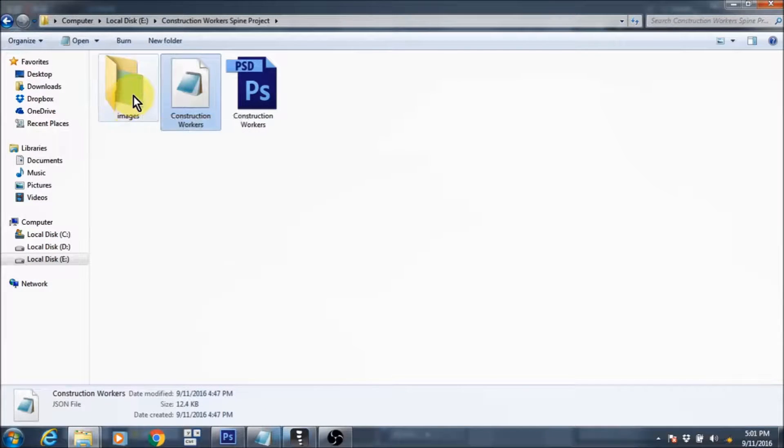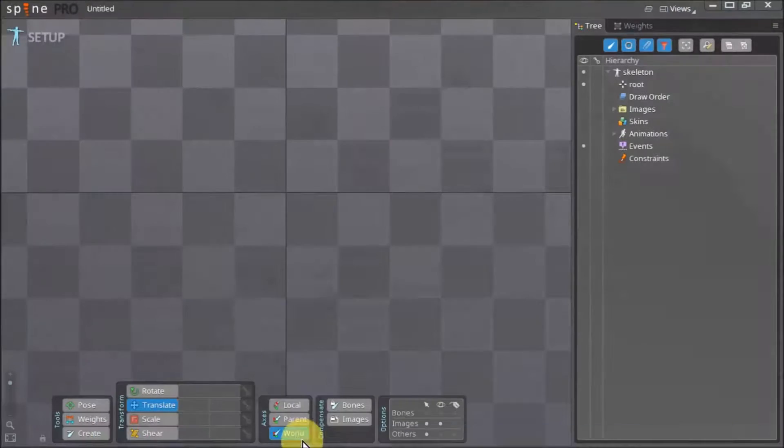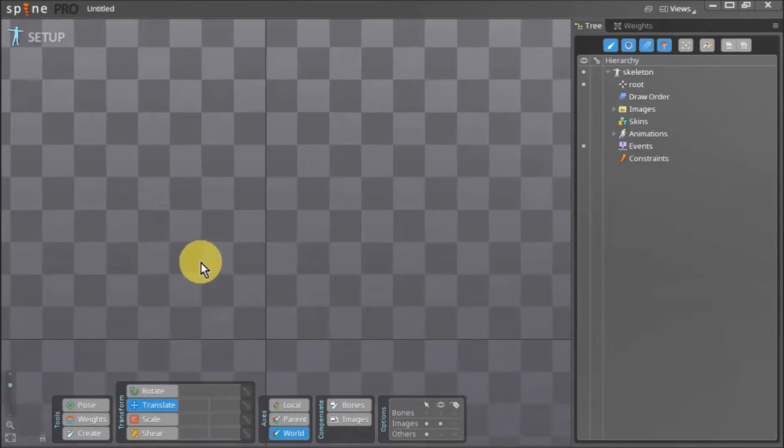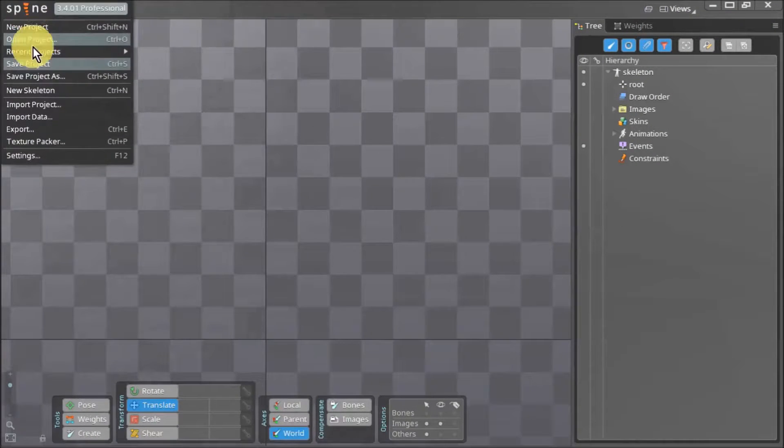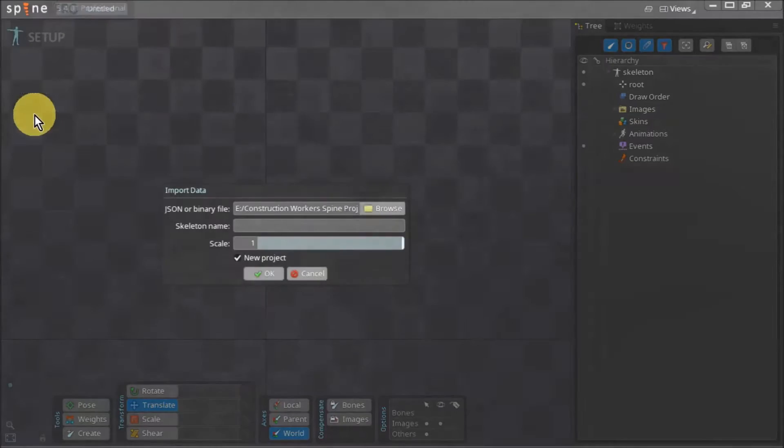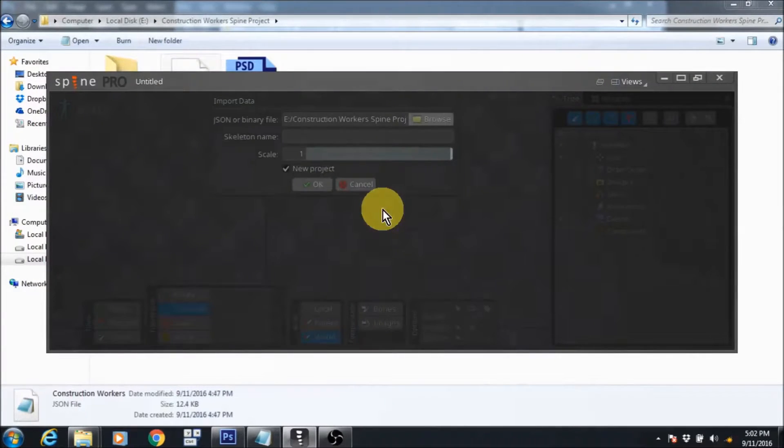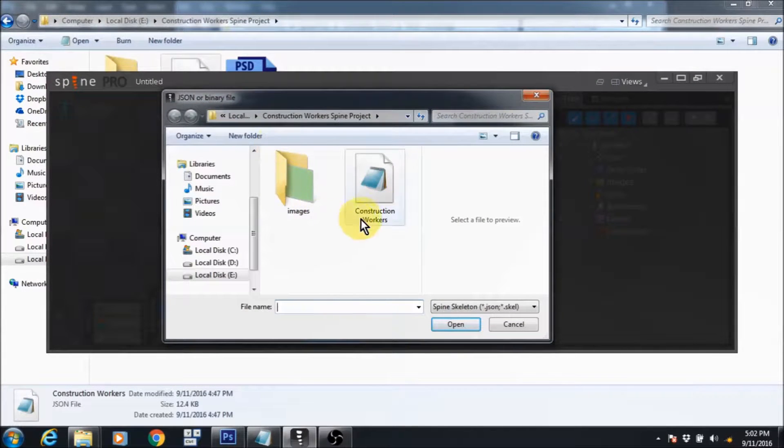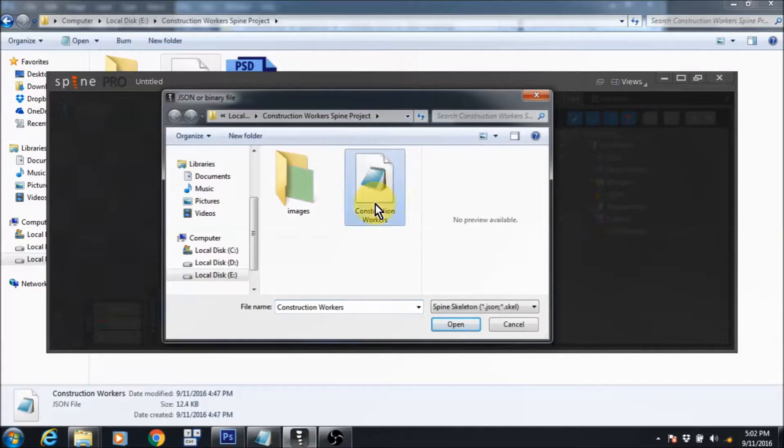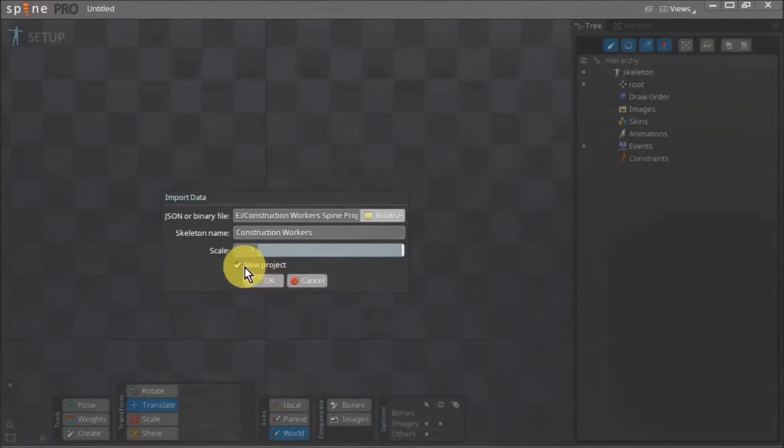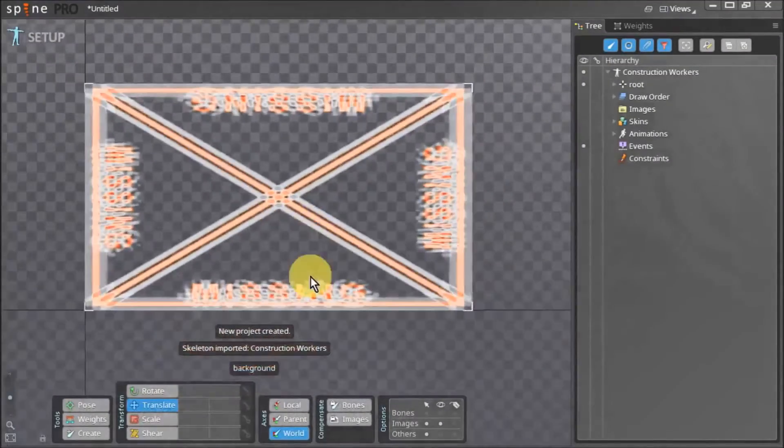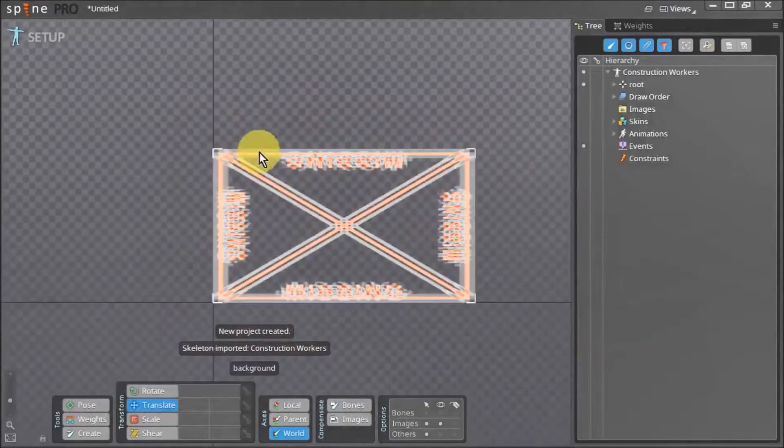Now we can use our JSON file that we exported to start up our Spine project. We open Spine and go to import data. We hit browse and navigate to our projects folder. We locate our JSON file and click OK.